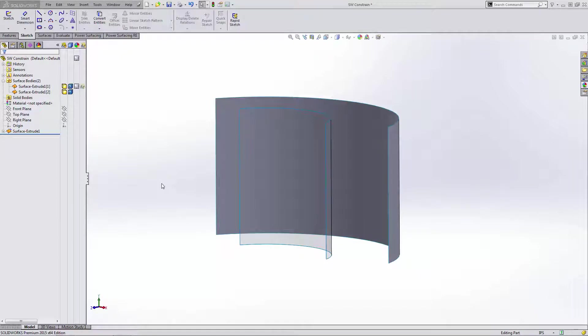Hey everyone, this is Matt Perez with SolidBox and today I want to talk about constraining your power surfacing power bodies to existing SOLIDWORKS geometry.